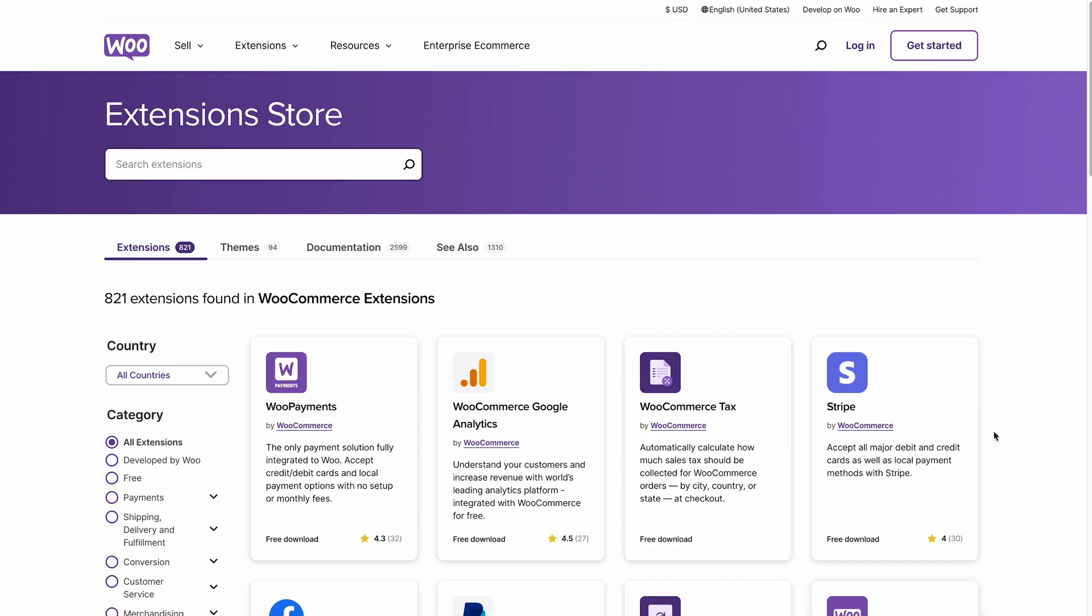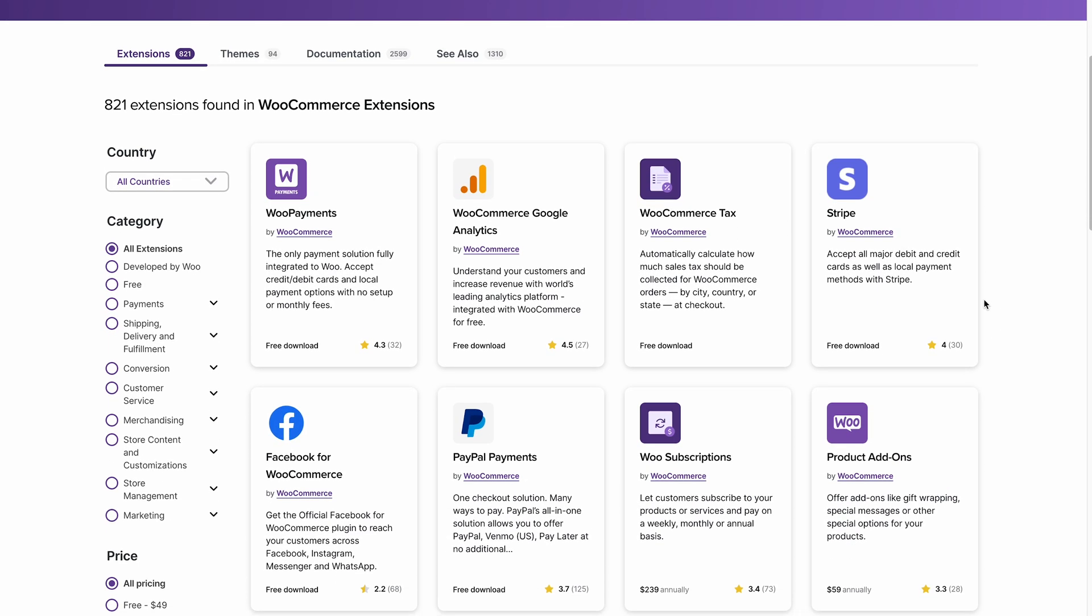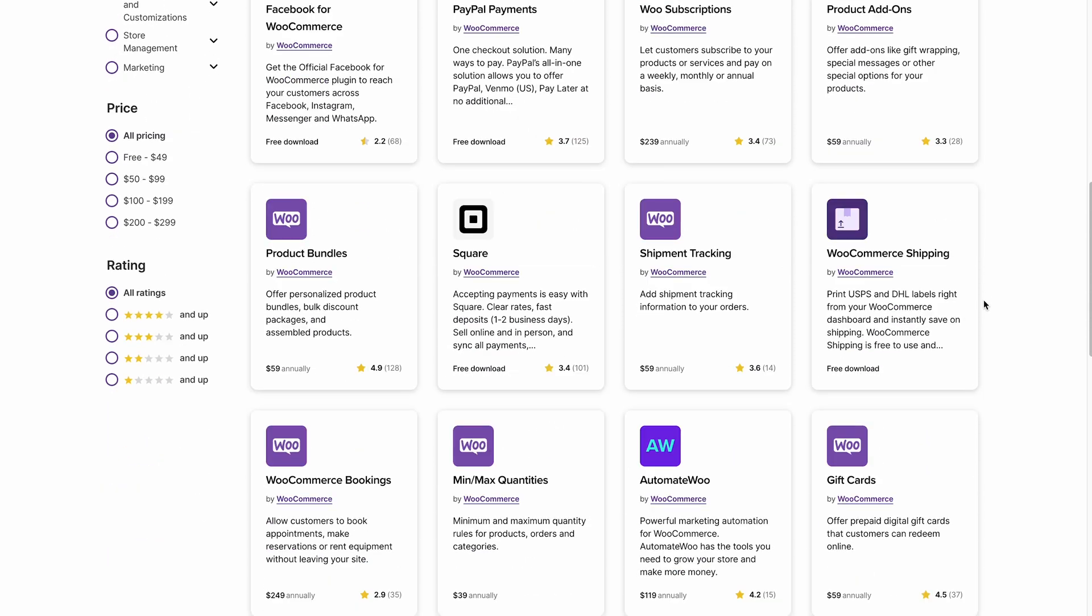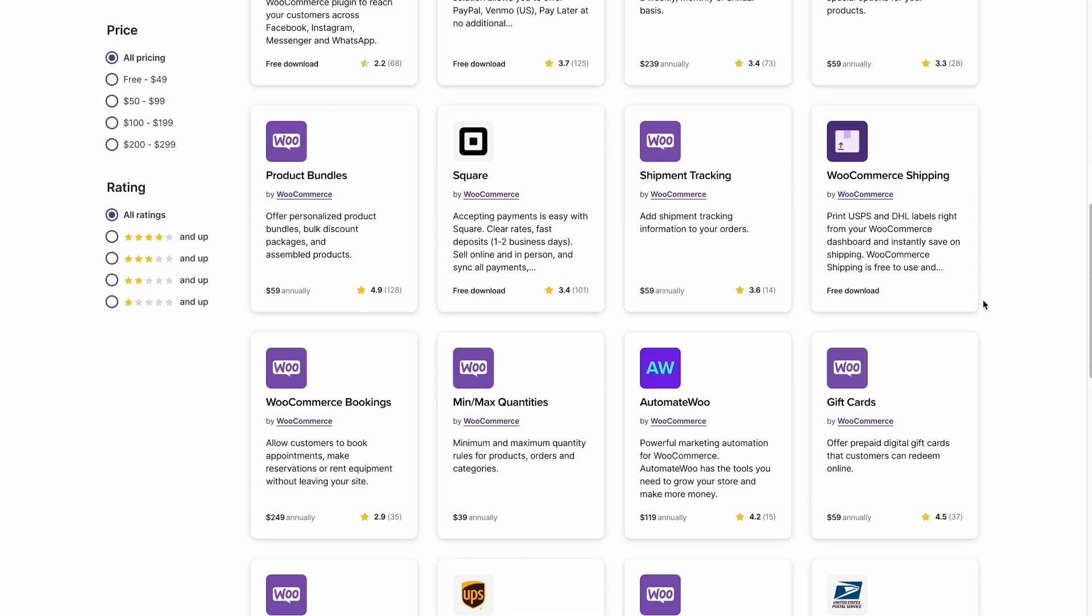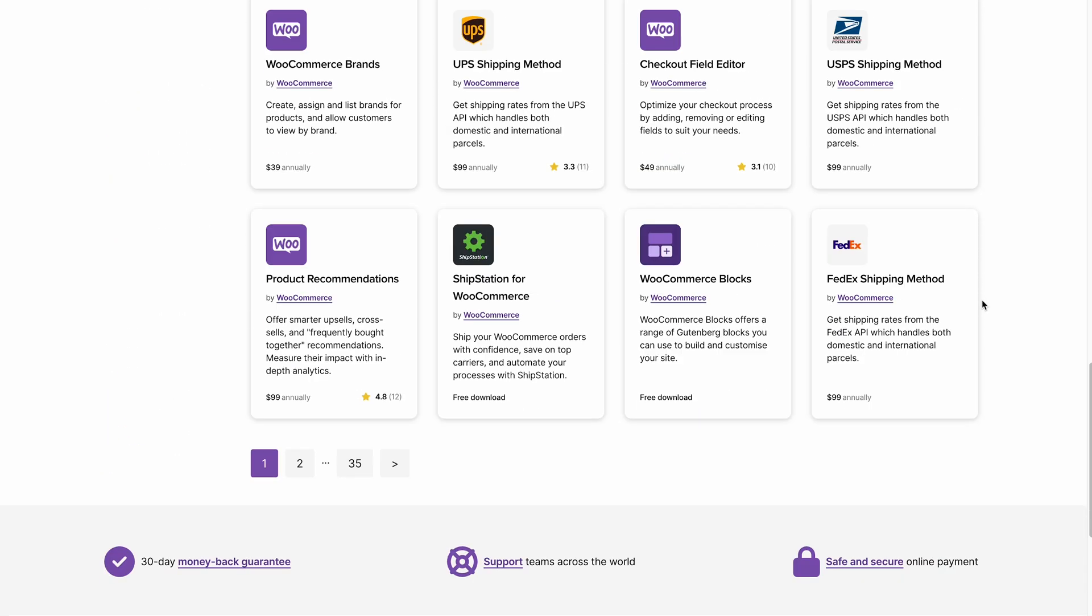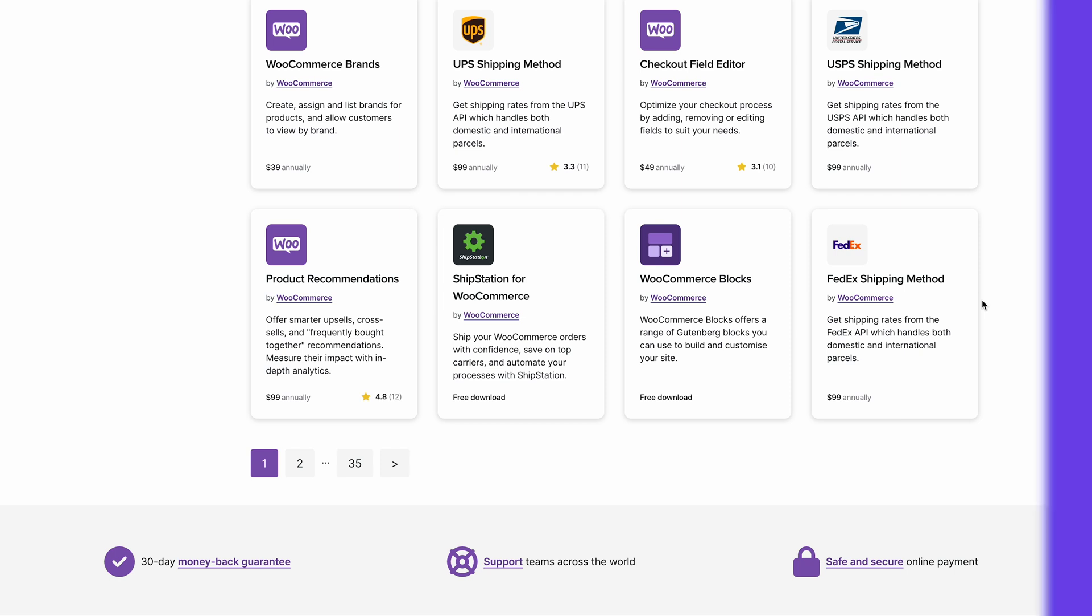And if you need additional functionality, storefront extensions offer features such as Blog Customizer, Parallax Hero components and a hamburger menu.